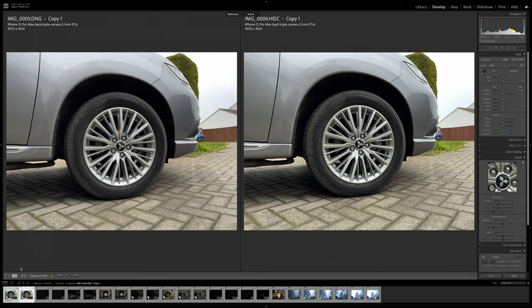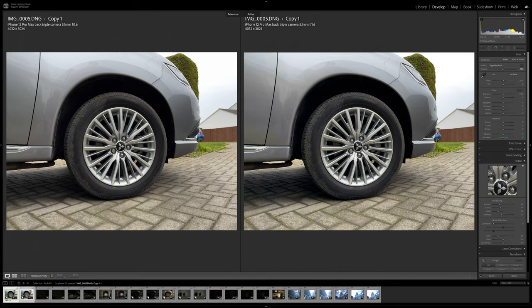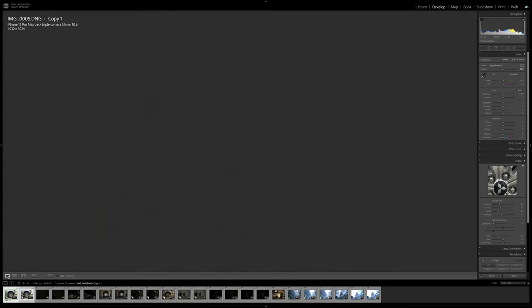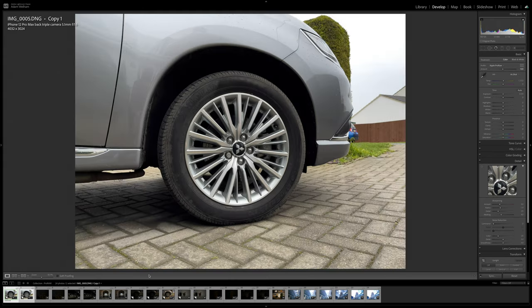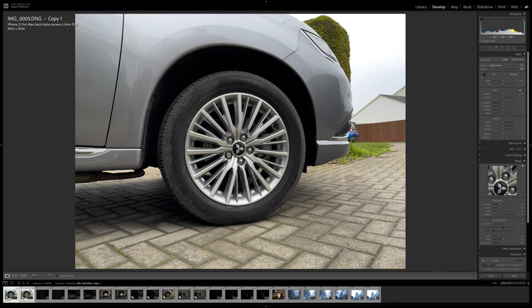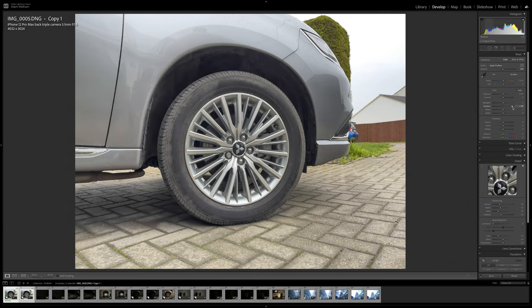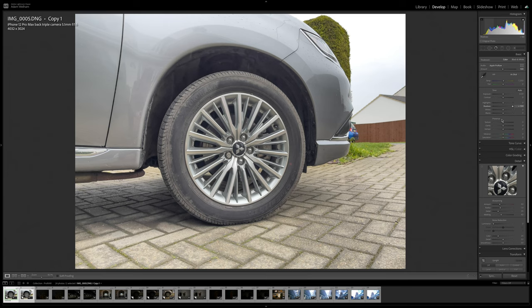But let's say we wanted to see more detail in the darkest parts of the shadows behind the wheel. I'll switch over now to the ProRaw photo first and start making some edits to do this. So if I bring up the shadows, you can now see there's a lot more detail captured here than it first appears, and you can expose this with only a minimal increase in noise, which we'll actually be reducing later.